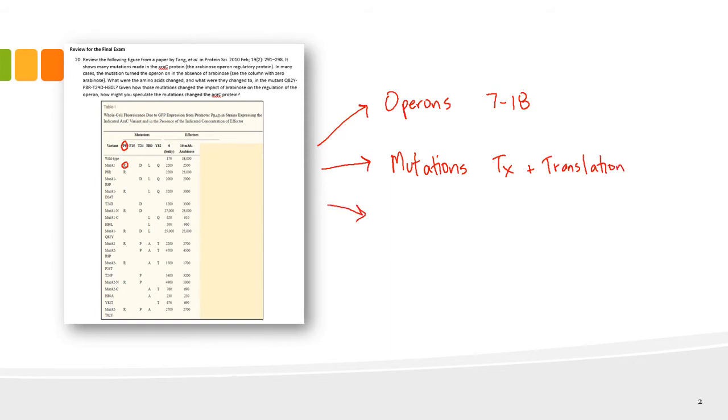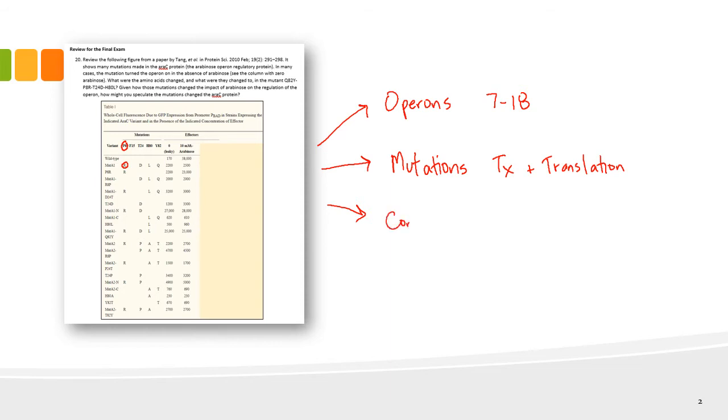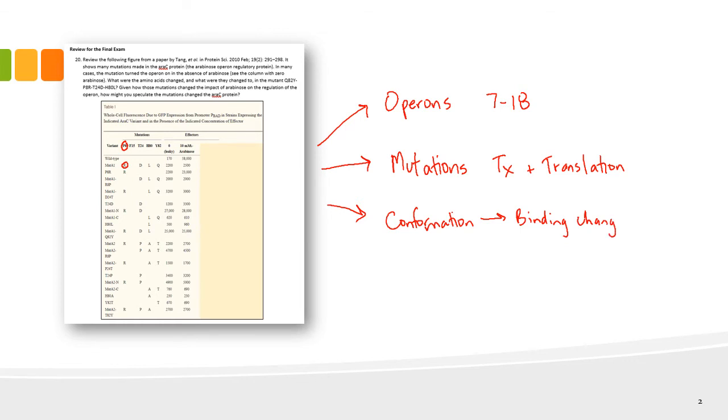The third thing that we covered here really were protein-protein interactions and intermolecular forces. Remember that when a mutation happens in a protein, that'll change the conformation of the protein and that impacts binding. Remember, conformation changes lead to changes in binding and vice versa.